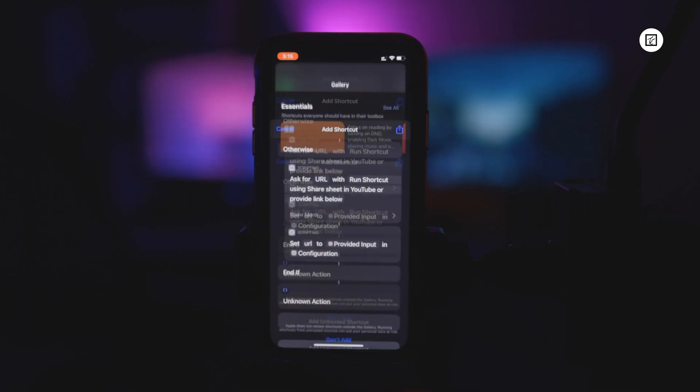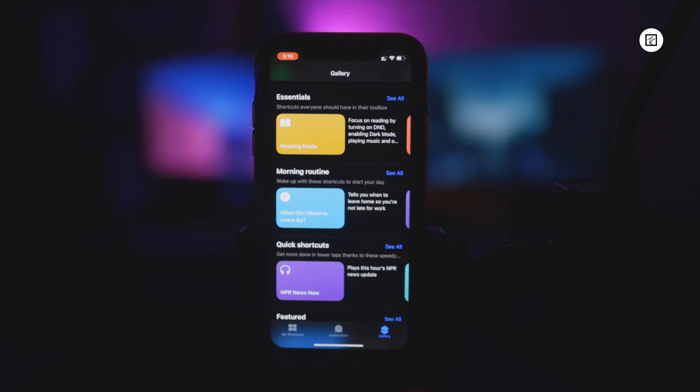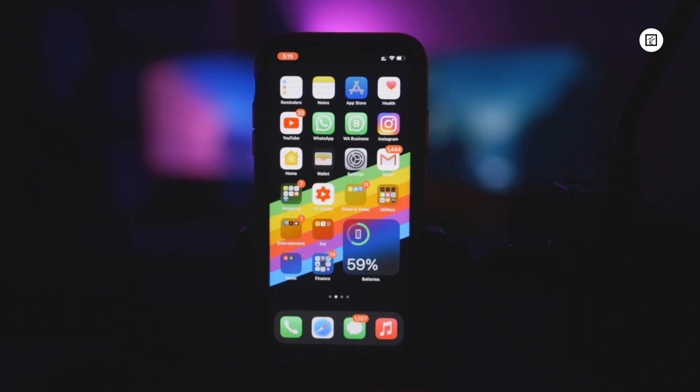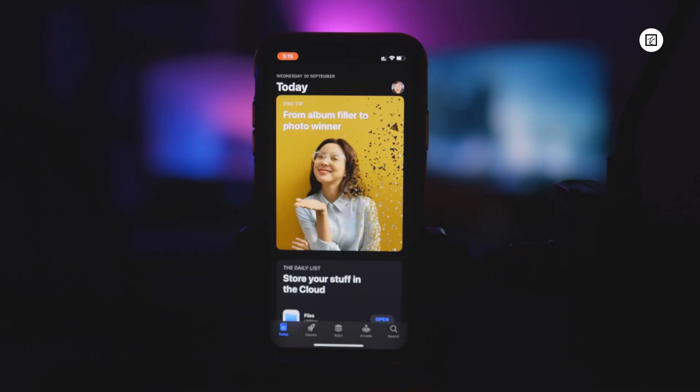Now we have to download a script editing app from the app store and the application name is Scriptable. This will automate the YouTube PIP shortcut.